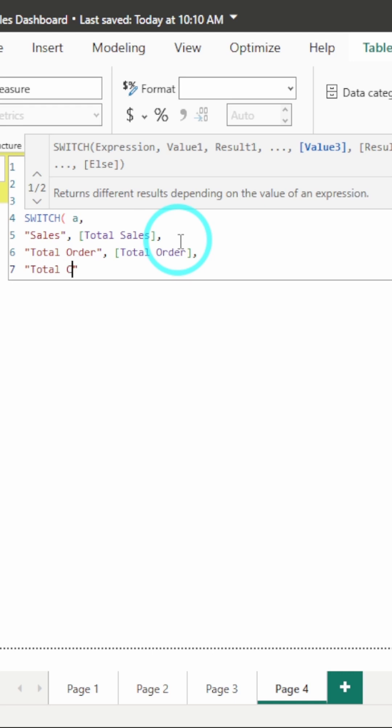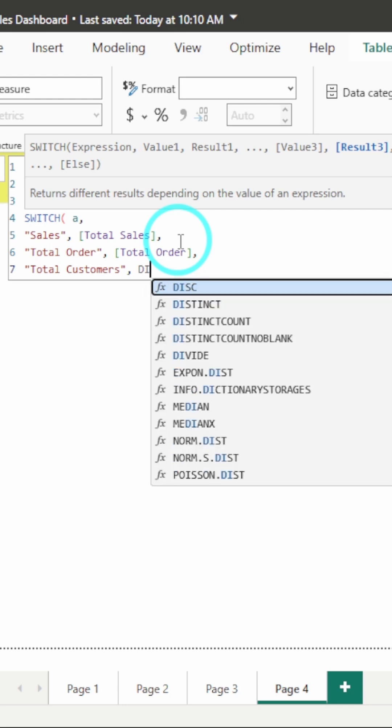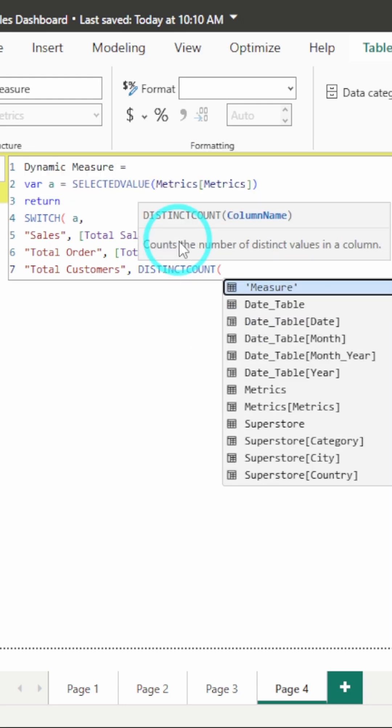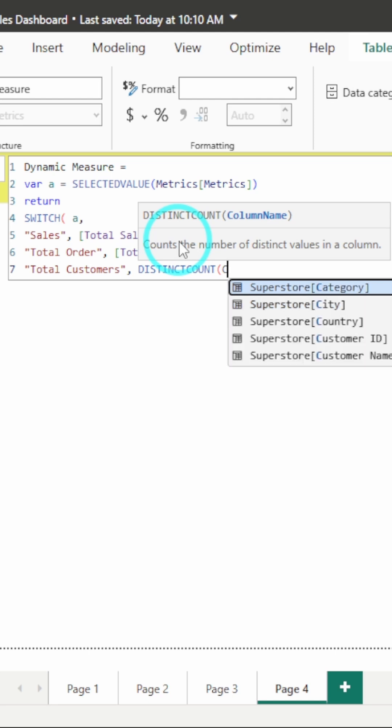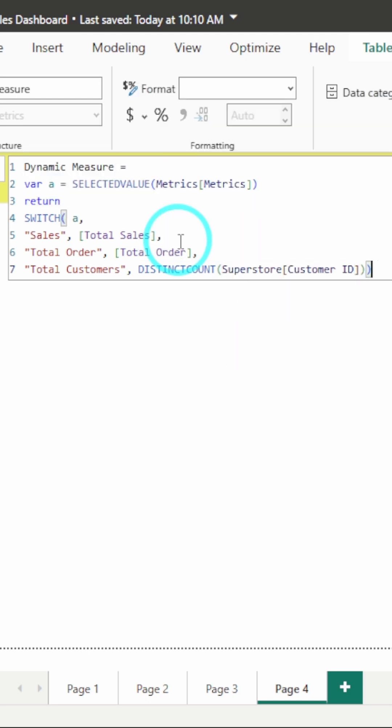for this, I haven't created a measure, so I will directly do the calculation over here. I will do distinct count of customer ID. I will close the bracket, hit OK.